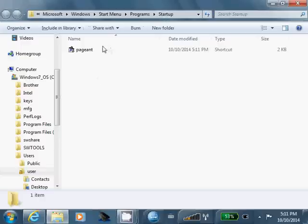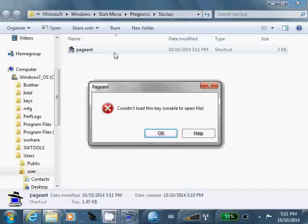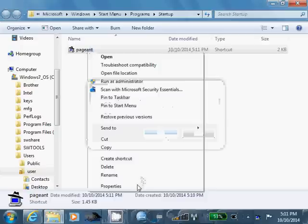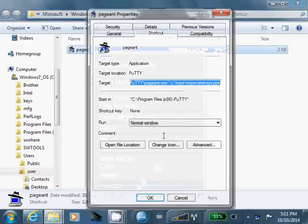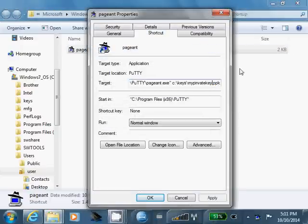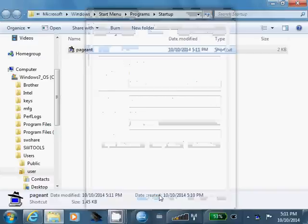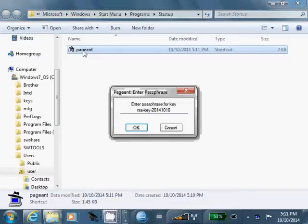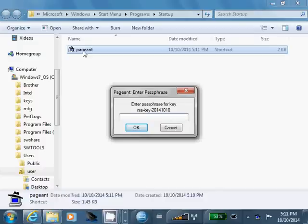Alright, and since we created this shortcut within the startup folder, every time I log in, it's going to run this. And when it runs, all it's going to do is, oh, I must have typed something wrong in there. Let me go back to properties. Oh, yeah, I put in a S right there. Let me just fix that. Alright, so every time I log in and it runs this, all it's going to do is prompt me for my passphrase. Okay, so I'll type in my passphrase.